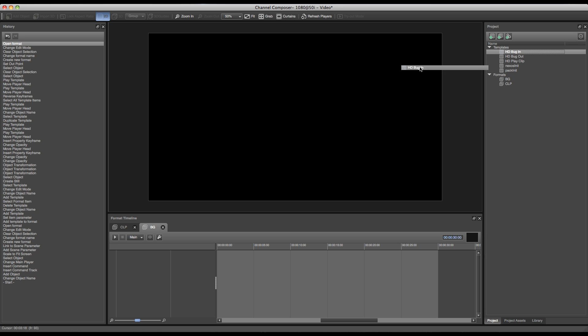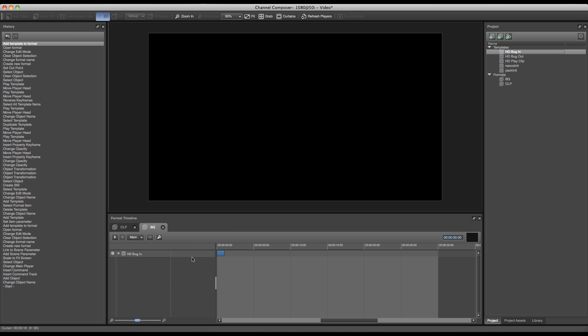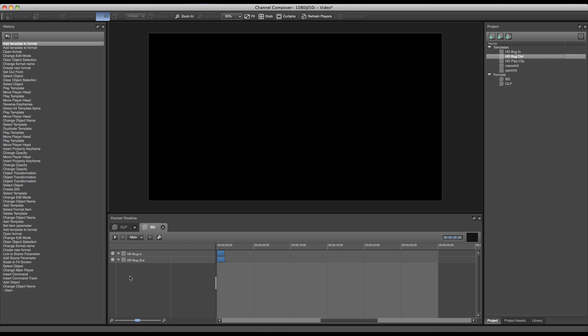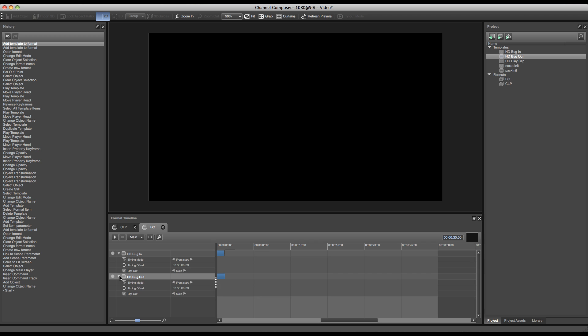So I can add my bug in template and my bug out template as well. And now I can set the timing offsets of my templates. Of course my bug in has to start from the beginning at the beginning of my event, and my bug out has to go off screen as soon as we hit the end of our event.